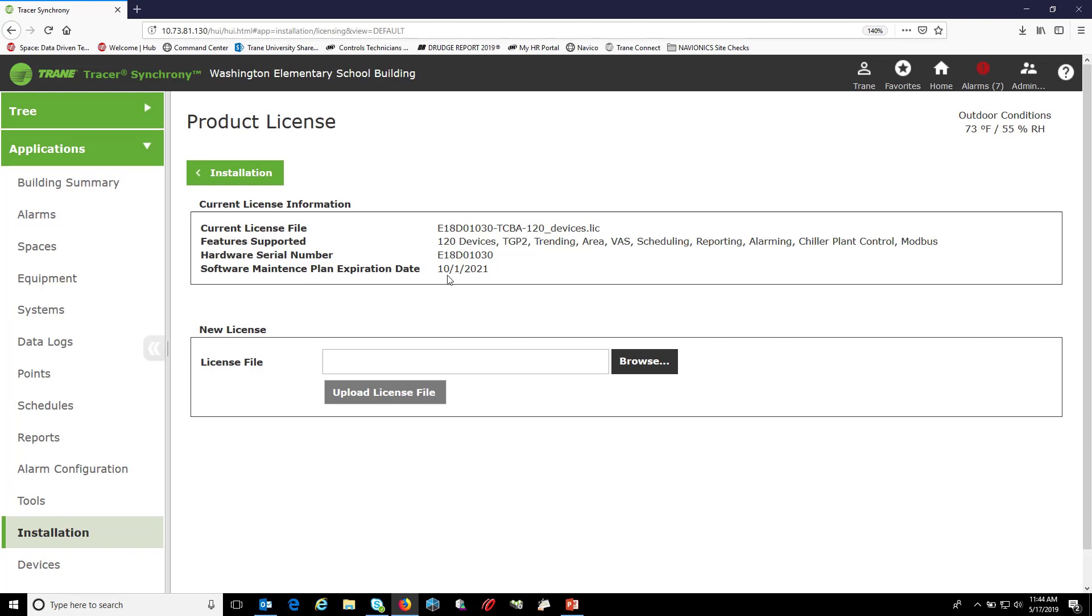As you can see, mine is going to expire on 10-1-21. After that date, I will be unable to get or update any of my firmware versions on my Tracer SC or SC+.